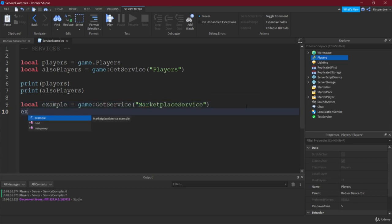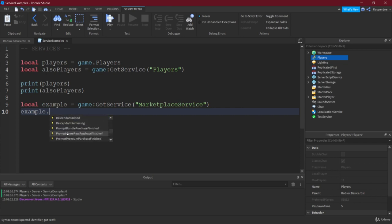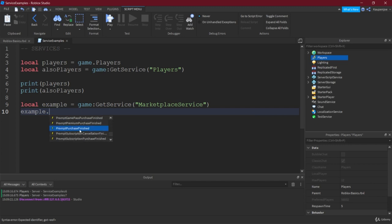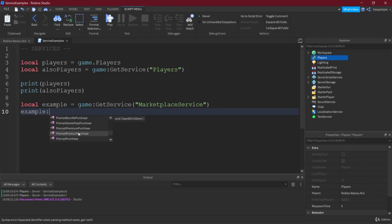So for example, the MarketplaceService, right? When we have the MarketplaceService, let's see. And then we can do example dot. As you can see, first of all there are some of the events here. So PromptBundlePurchaseFinished, we have a PromptPurchaseFinished.